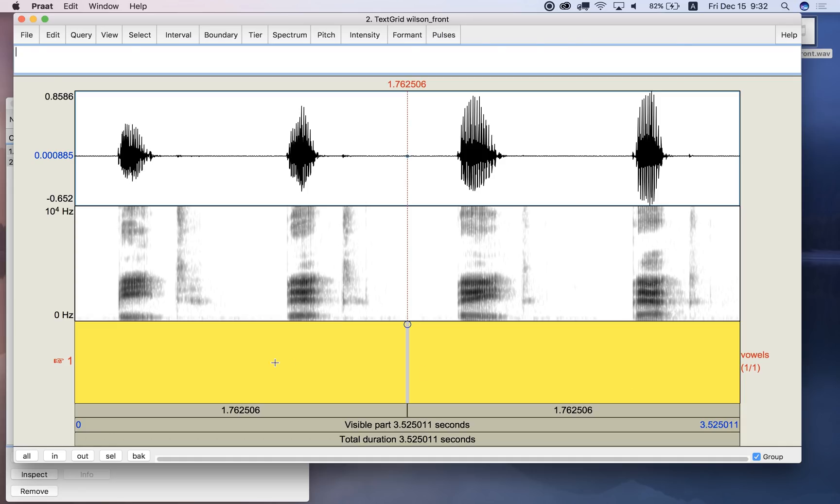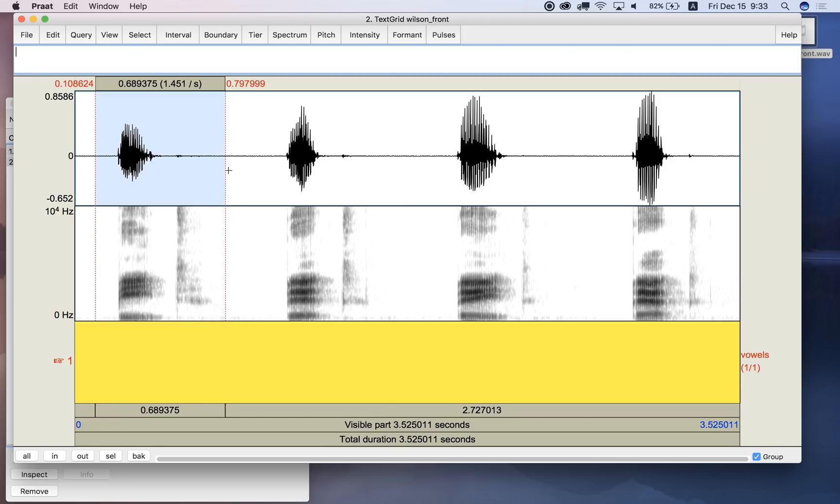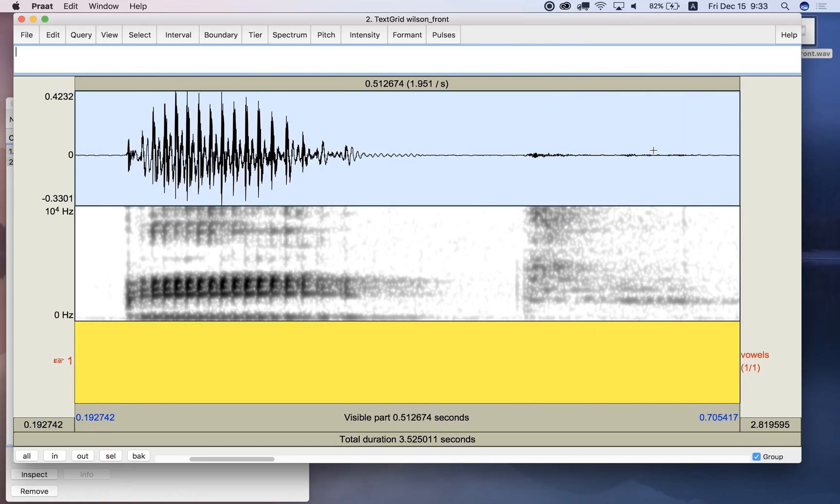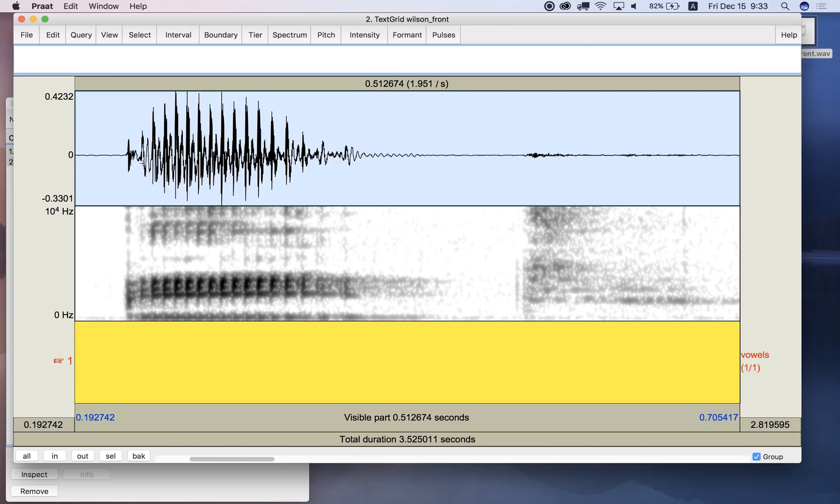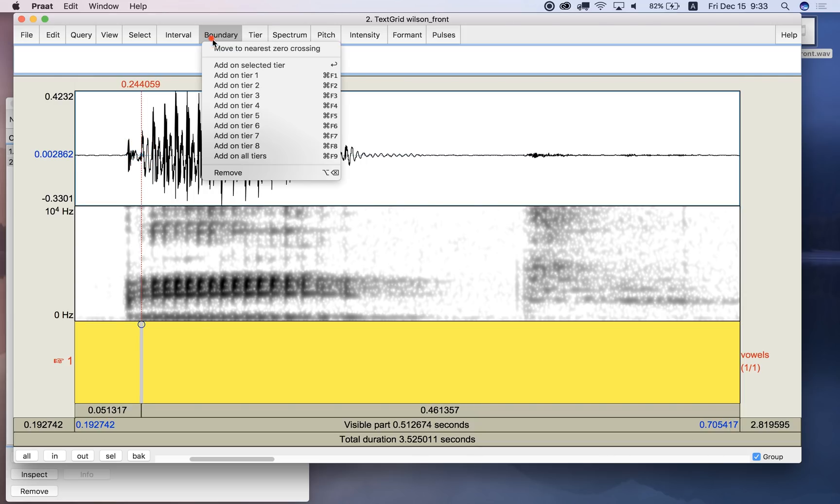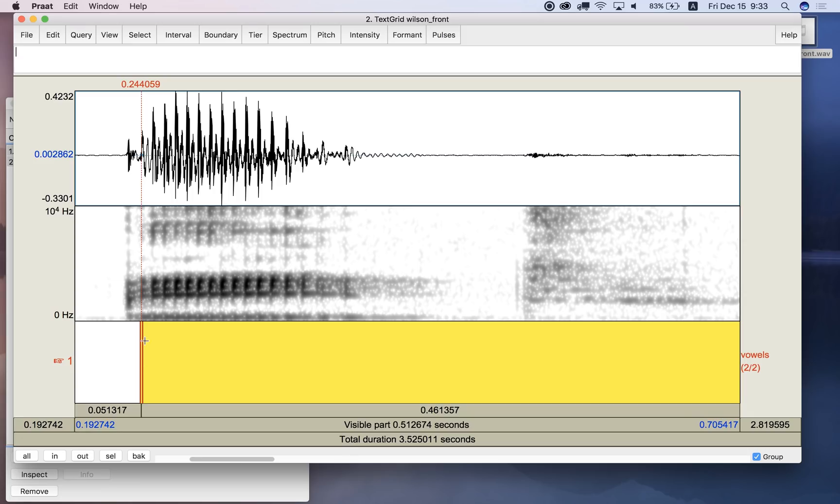Right now there's only one single interval, that's this whole thing, so it says I've selected one of one interval. Now if I want to label this, remember this is the word beat, and if I zoom in on this, zoom in a little bit more, and now I want to label the vowel sound, so let's say it goes from approximately here. Now I want to put in a boundary, I can add on selected tier, or I can just hit return, that's the shortcut for adding a boundary. So I'll hit return, that adds this red double bar boundary here.